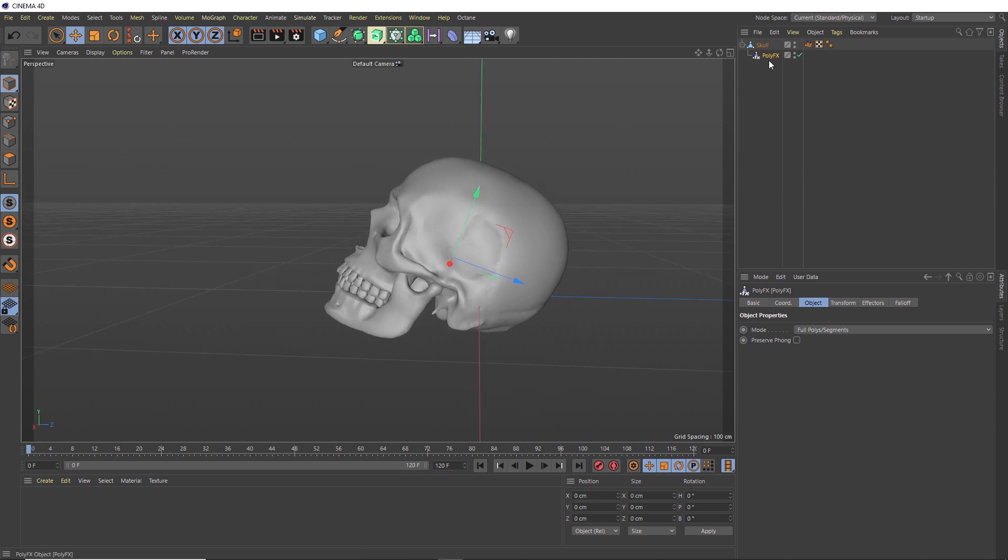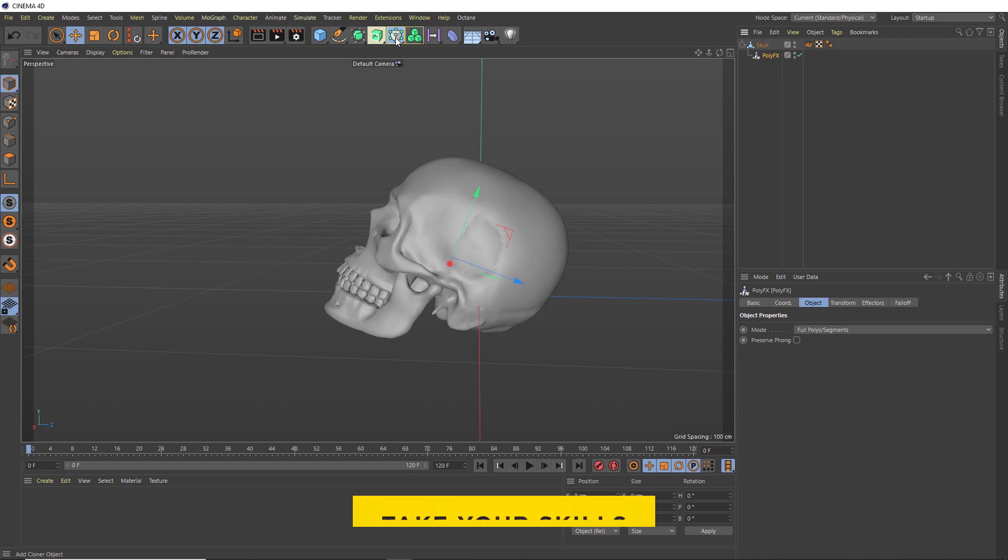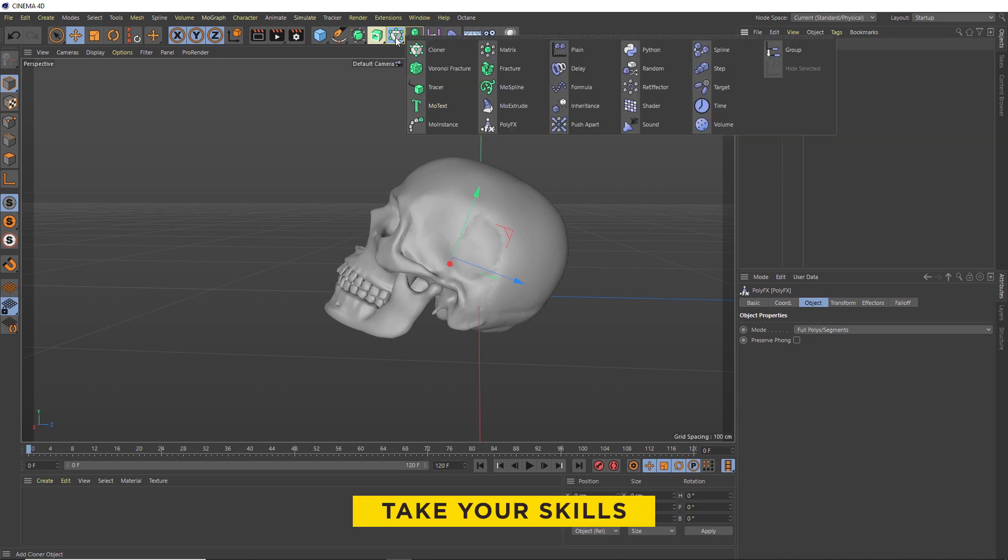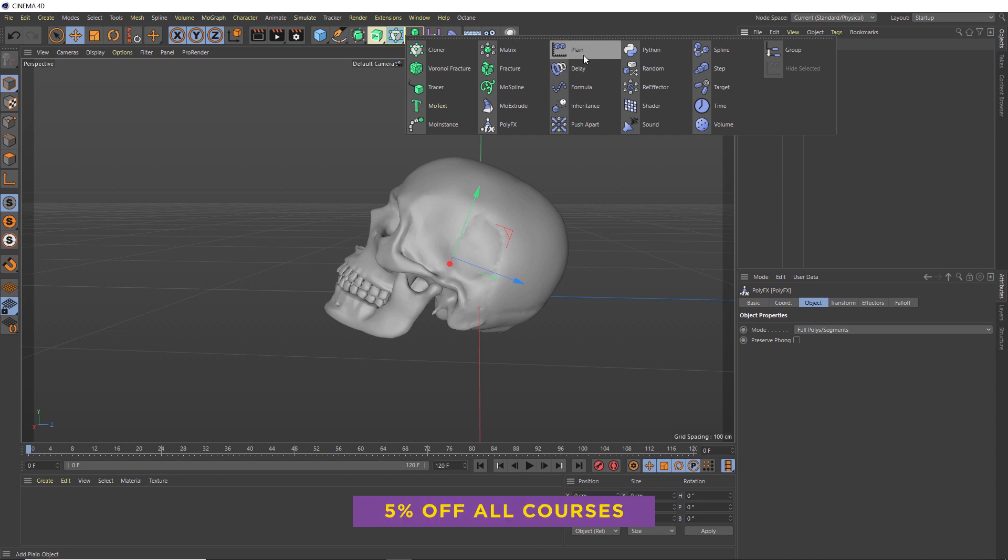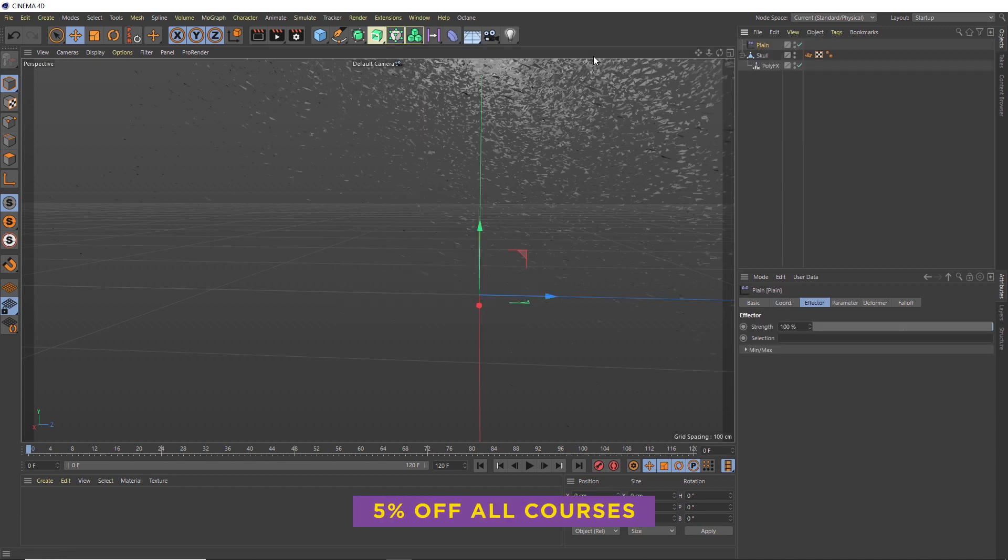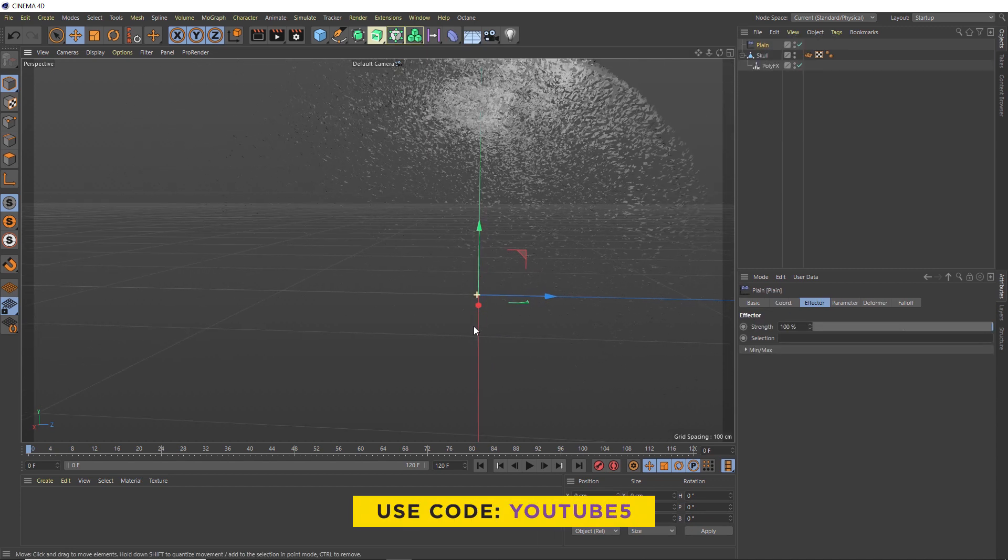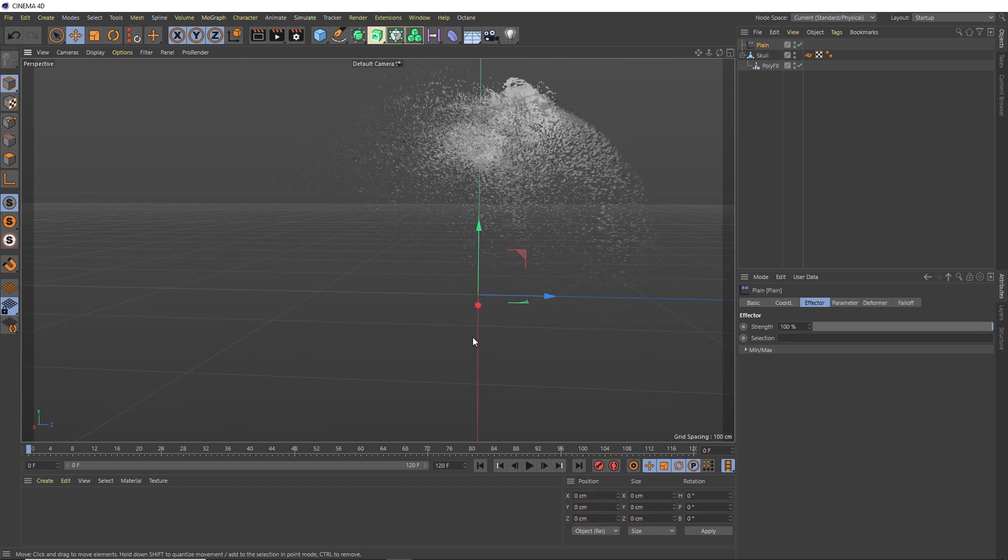With our PolyFX still selected, we'll head over to our effectors, which in Cinema 4D 21 are now hiding in here. You can use any of these guys, but we're going to start nice and simple with a Plain effector. Because we had our PolyFX selected, that's automatically been applied. Straight off the bat, we're getting our fake particle look. You can see these polygons have been pushed up because if we take a look under the parameter tab, we've got a value of 100 centimeters in the Y axis by default.